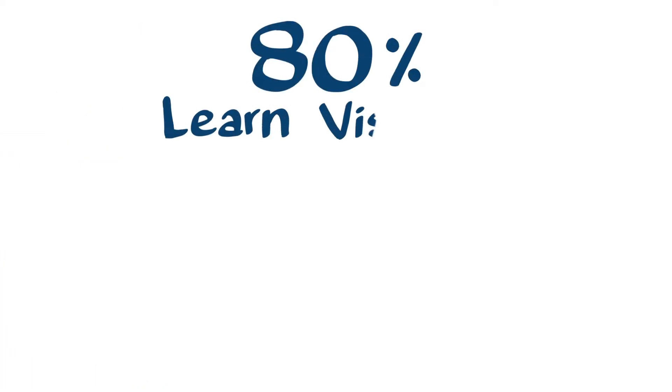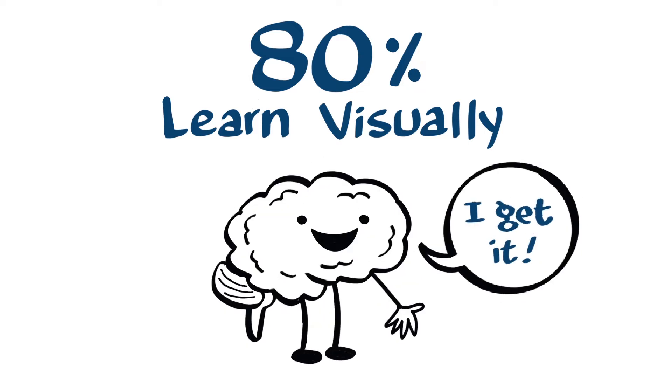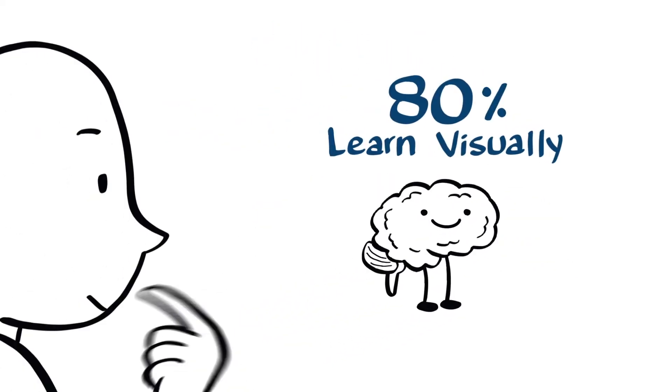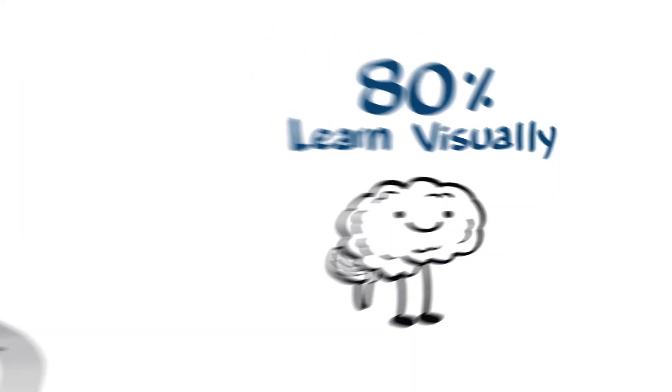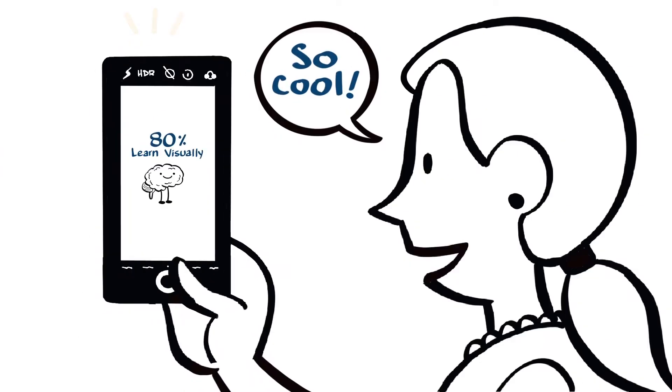Since most people are visual learners, graphic recording makes understanding easier. Visual charts spark ideas in conversation and fill participants with surprise and delight.